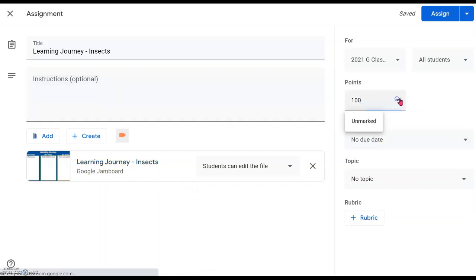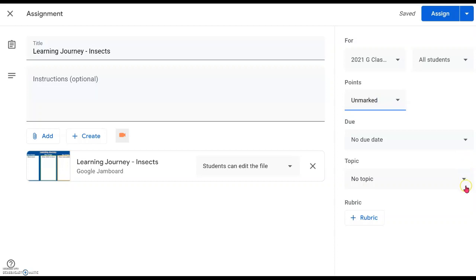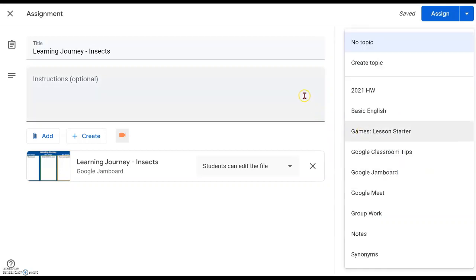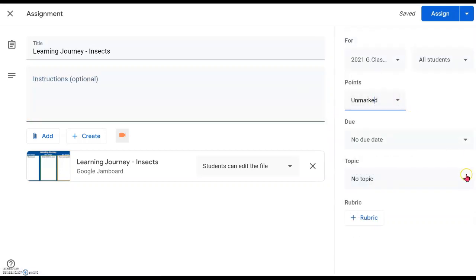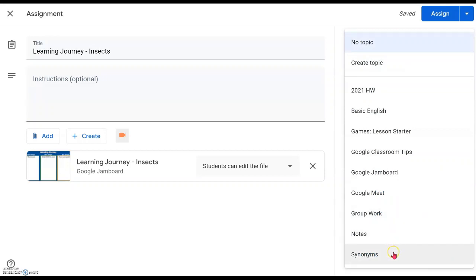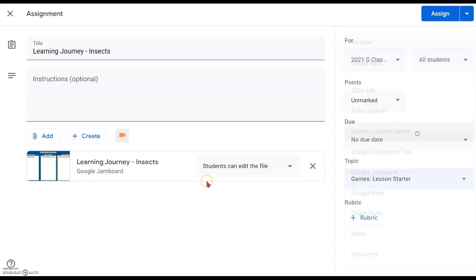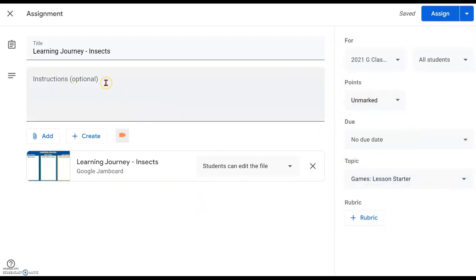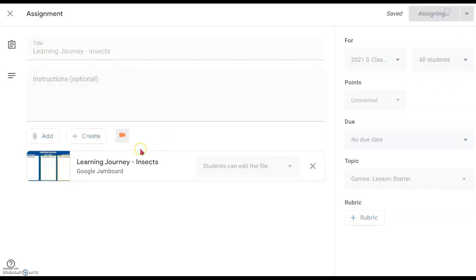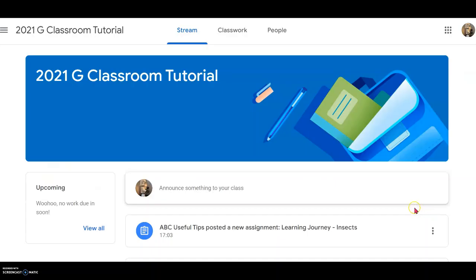That will be an area where you can do class work — everybody contributing to the three categories of questions. The next thing is to click on the other options. Since this is just to solicit their interest or check their understanding, you may not want any marks. Just click on the particular topics. In this case, maybe it's a class work starter. Once it's all ready, you may want to add other instructions, or just assign.